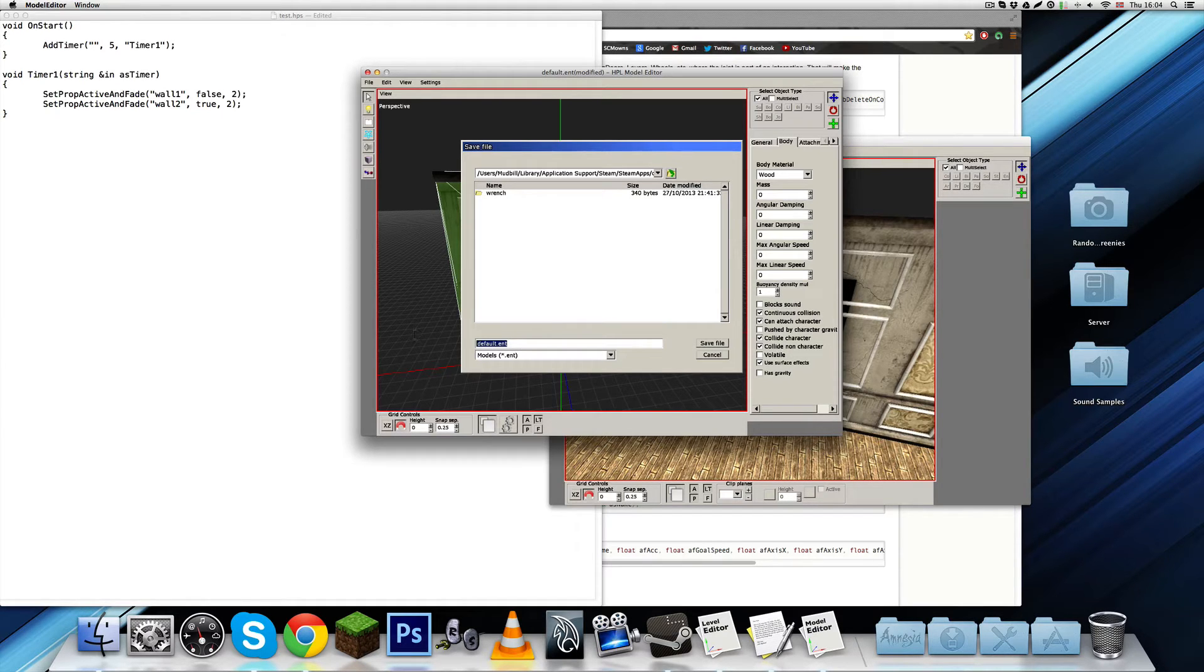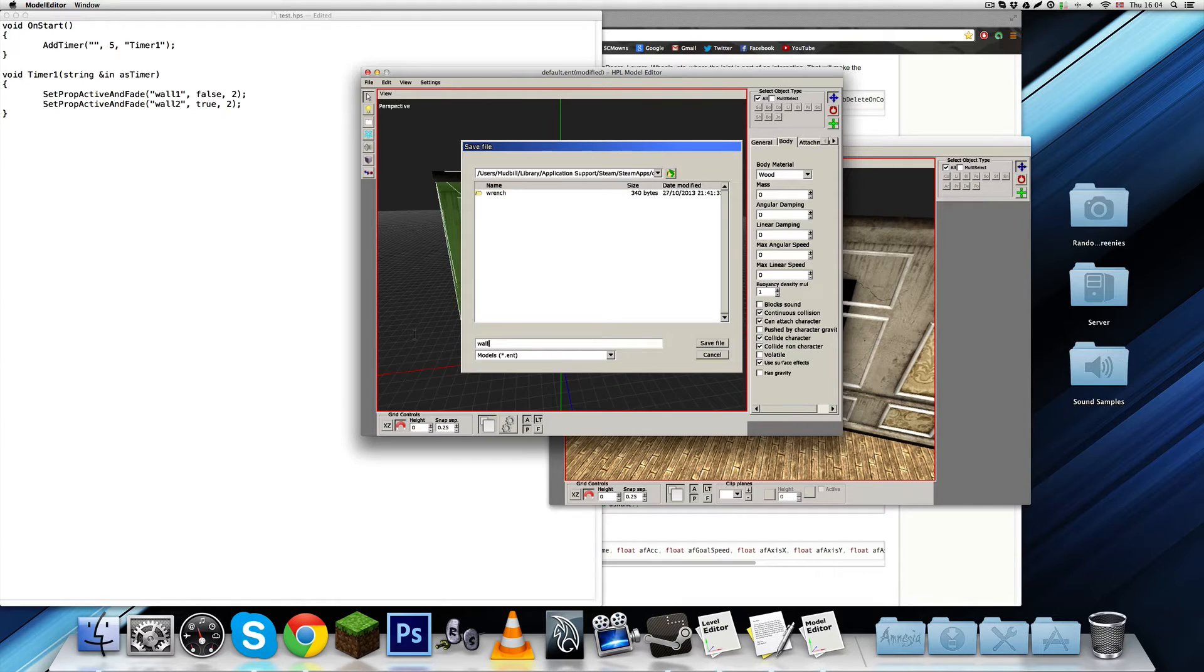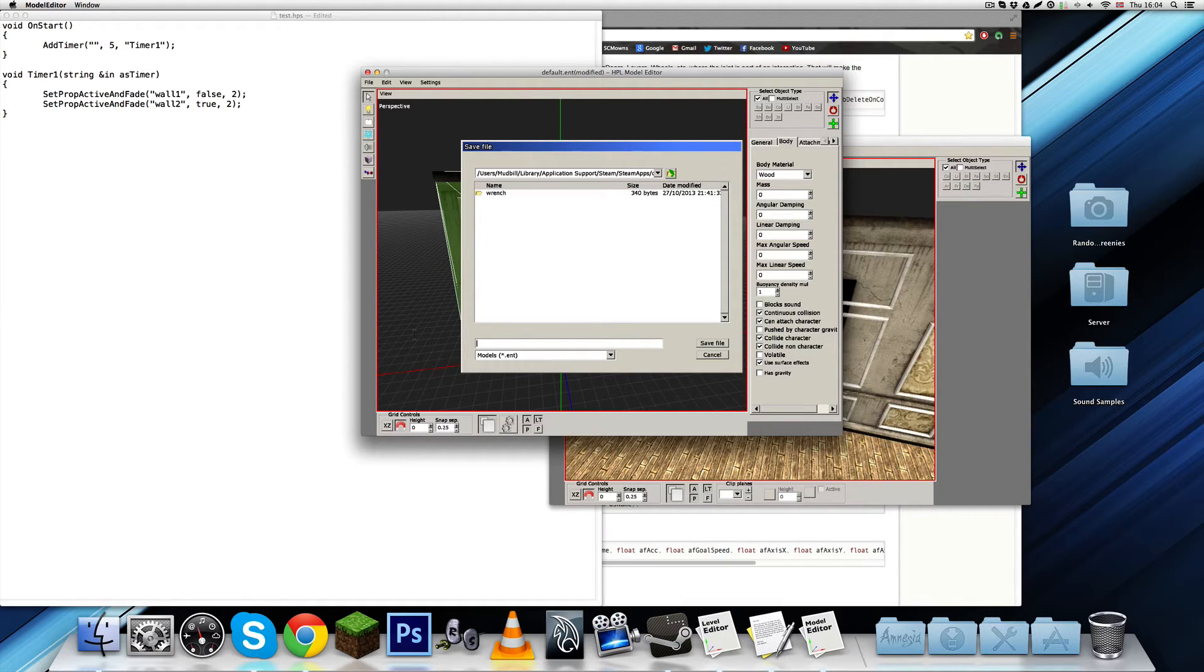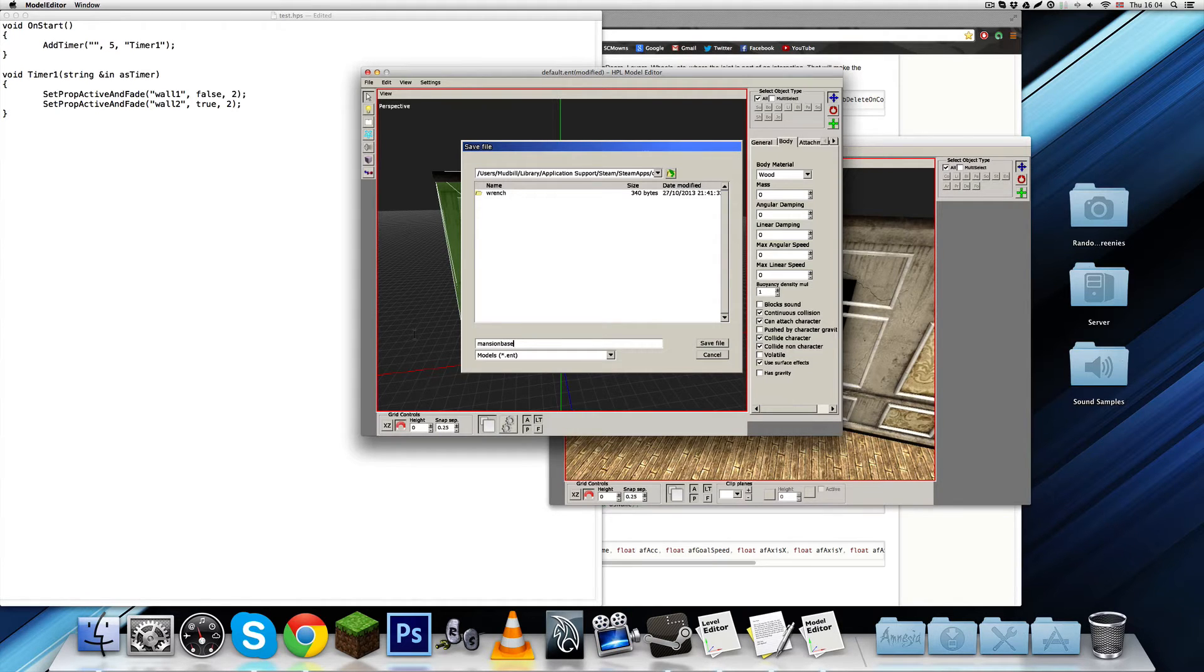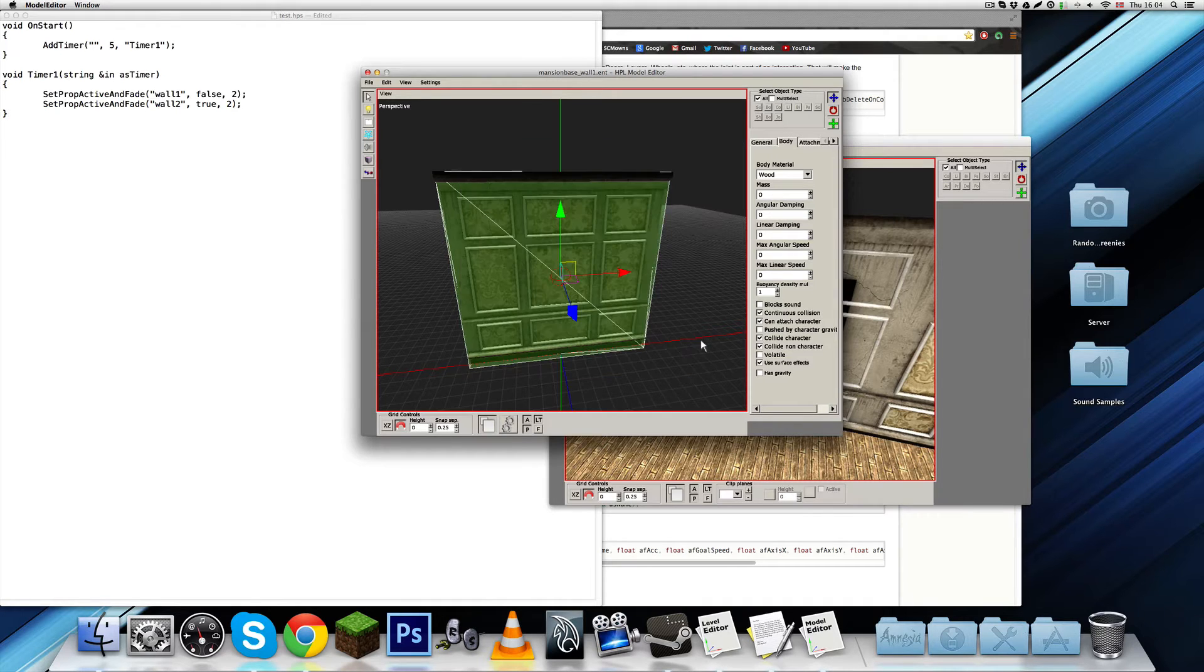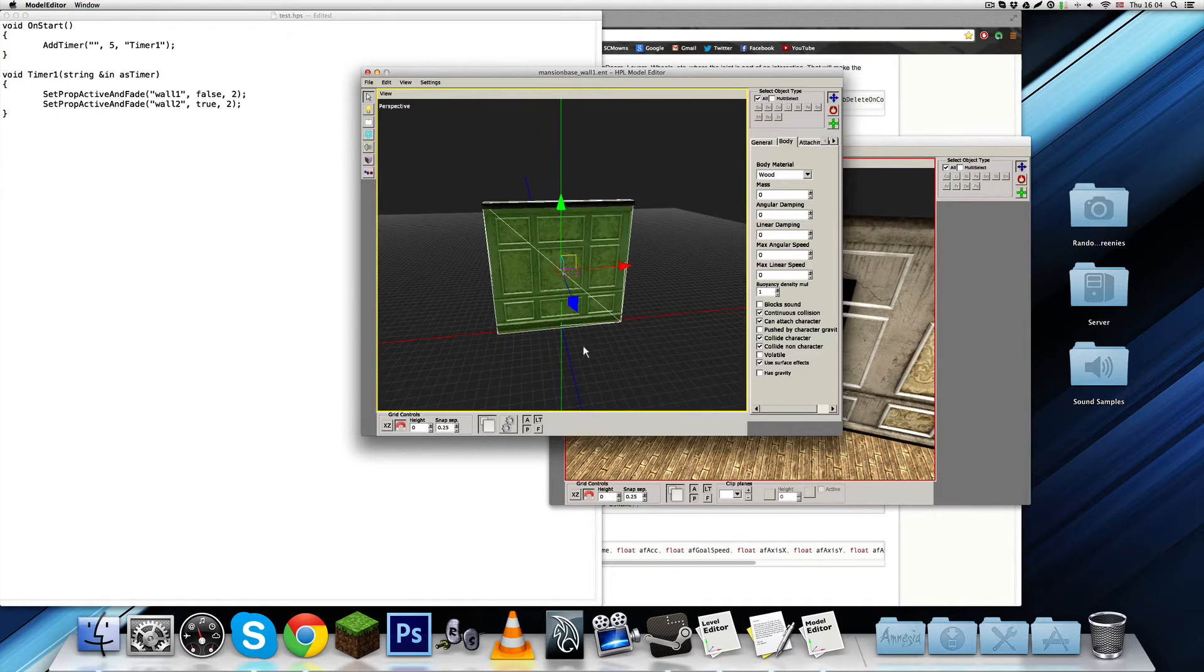And, you can just save it inside here. And, let's call it wall. Wall. Let's call it, actually, mansion base underscore wall one. Save. So, there we have that.